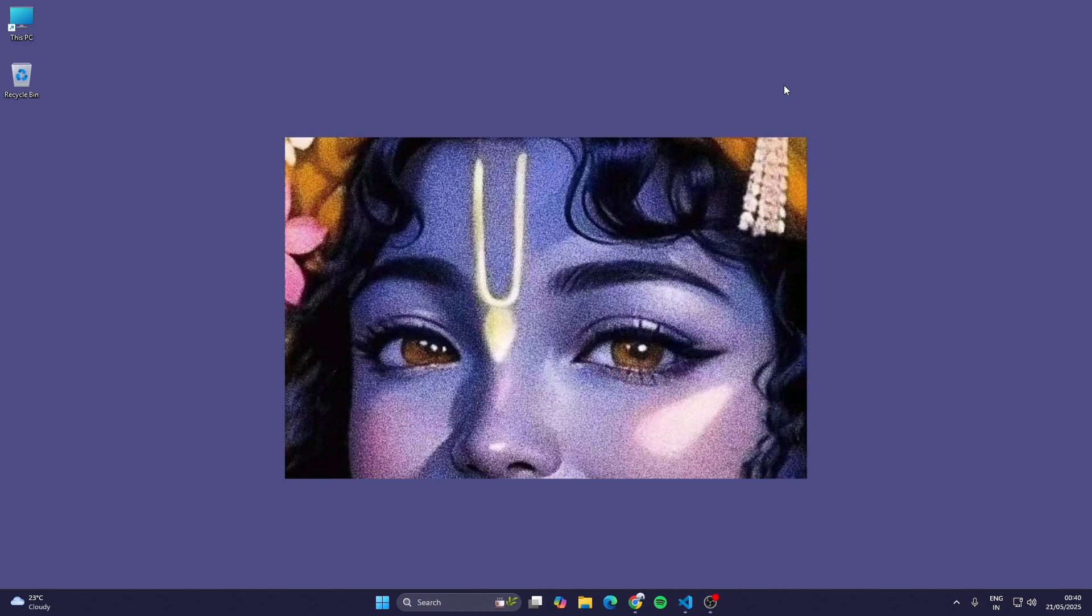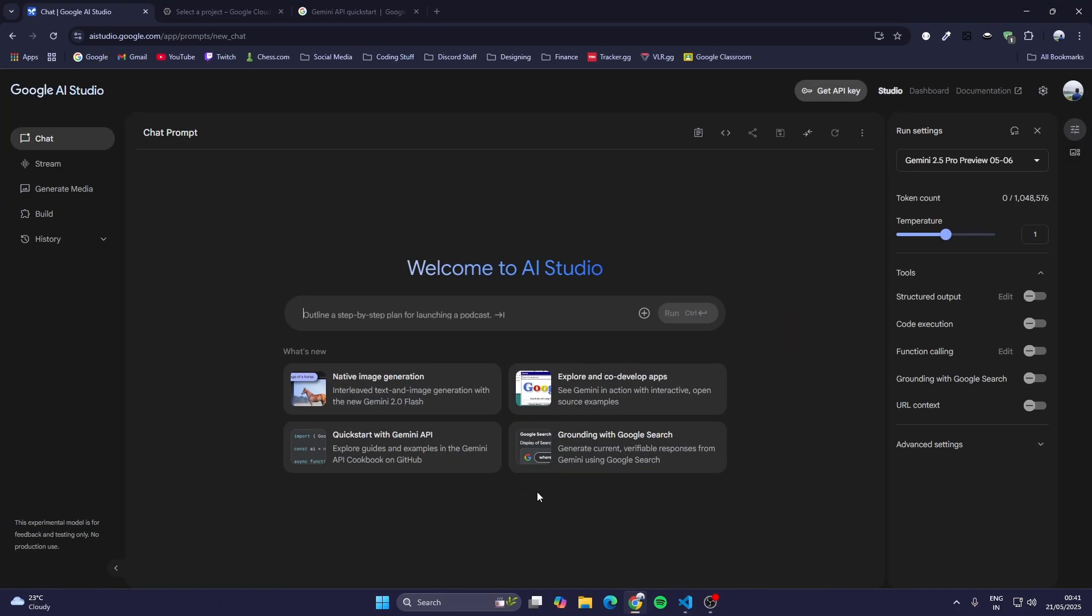Hello guys, welcome back to my channel. In this video we are going to learn how to use the Gemini API in our app or code. Gemini is an AI by Google, and we will use Gemini's API today so we can integrate Gemini in our apps and code.